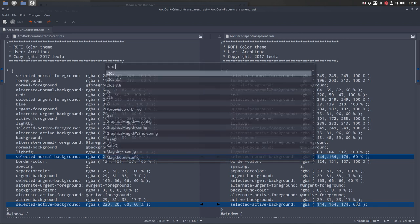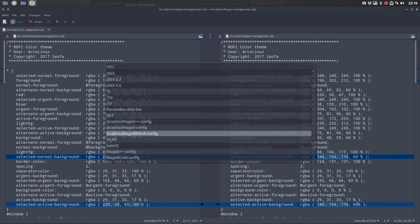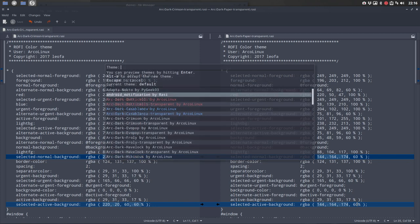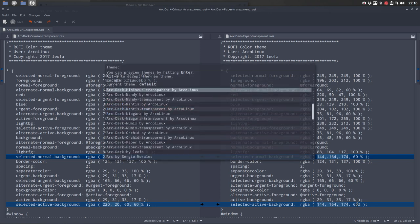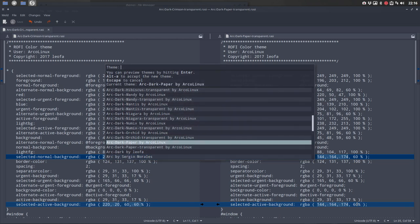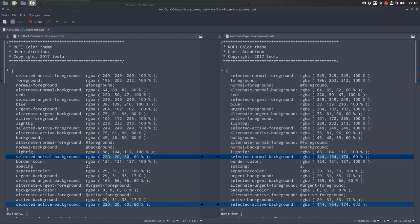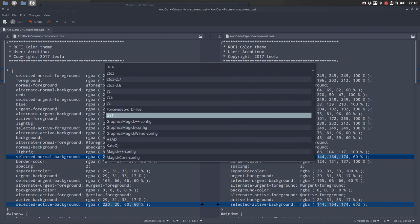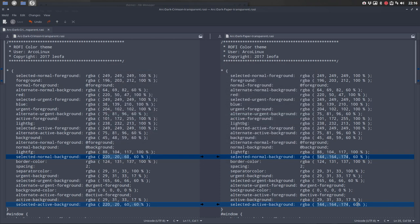This is how it looks when it's transparent. This is how it looks when it's not transparent. Now this one. You choose whatever you want. There you go, that's how you change or make these RASI or these Rofi themes.